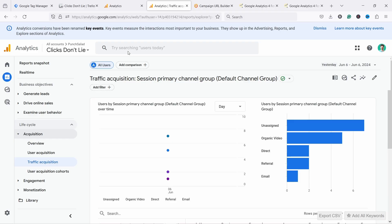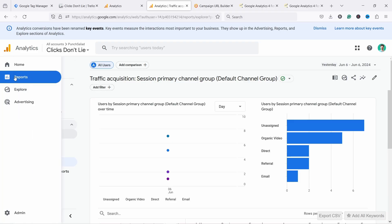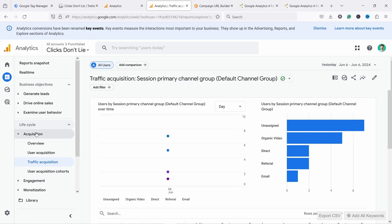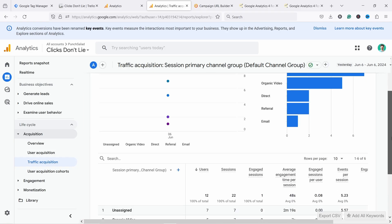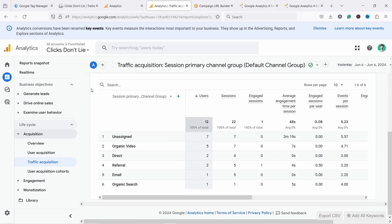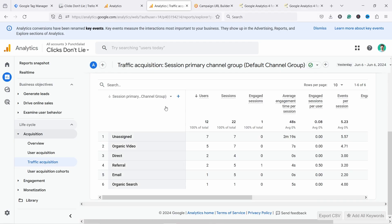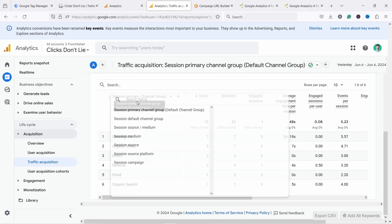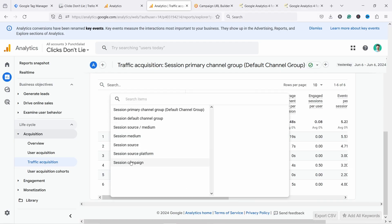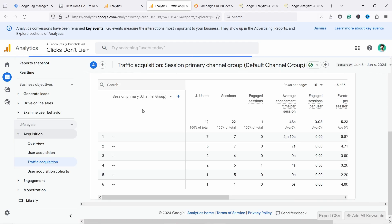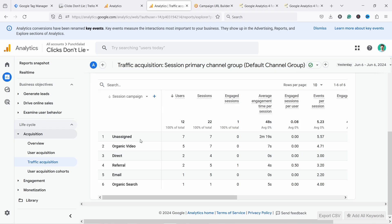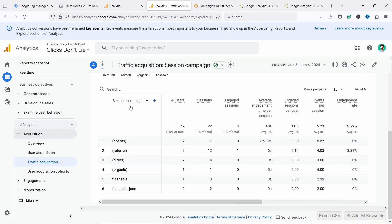Now, if you wait a day, then you come to GA4, you should see this in here. So you go in reports, you have acquisitions and traffic acquisition. And now if I scroll down, I have the default channel grouping here, but I actually want to see by campaign. And if I filter it by that or sort it, you can see that I have now flash sale June. I used this yesterday. So that's why you're seeing it here.